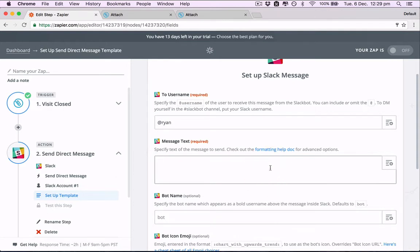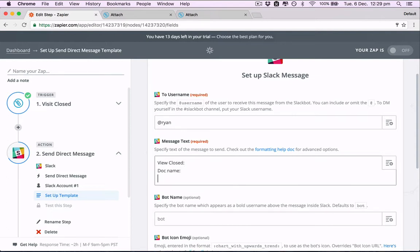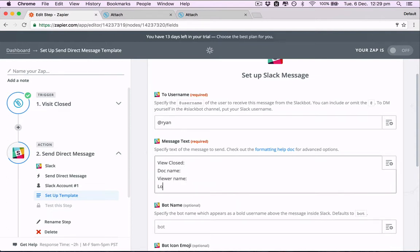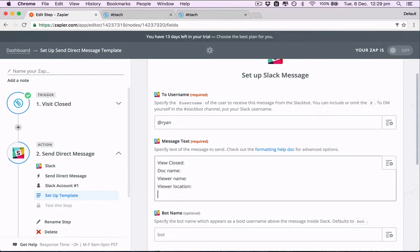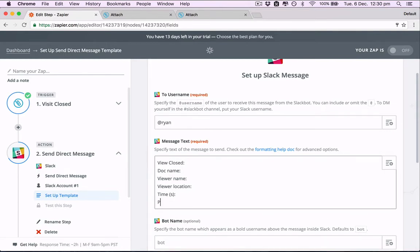And so let's name this. View closed. Doc name. Name. Recognition. Time. Second. Present. Viewed. Let's fill these out.